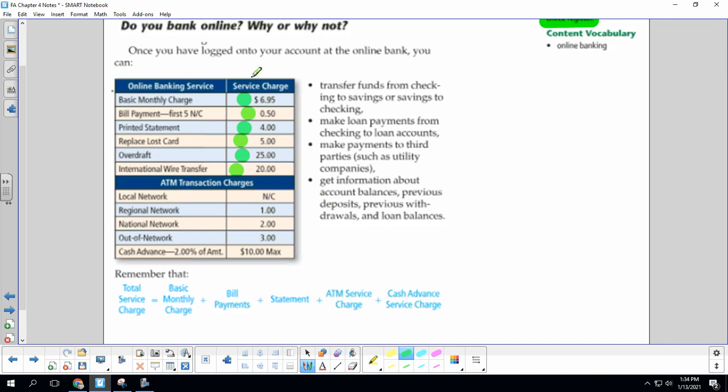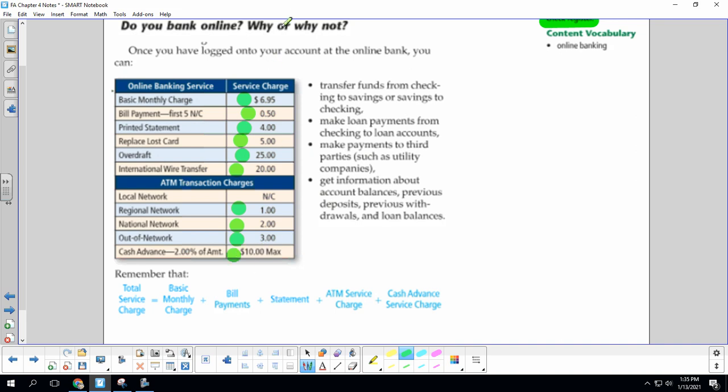So those are service charges. They get subtracted from your bank account. ATM transactions charge. Sometimes if you are not using your own bank's ATM, they might charge you. Regional network would be a dollar charge, national network would be $2 charge, and out-of-network would be $3 charge. Cash advance is 2% of the amount or $10. Or if the 2% is more than $10, it's just $10.